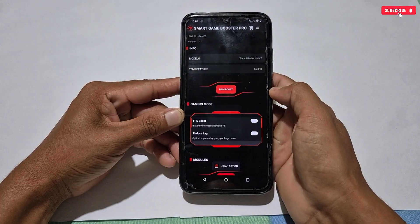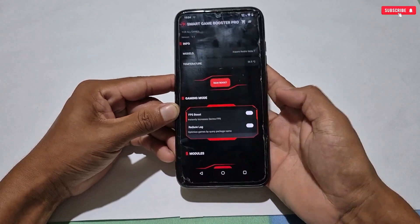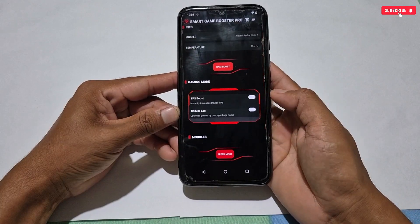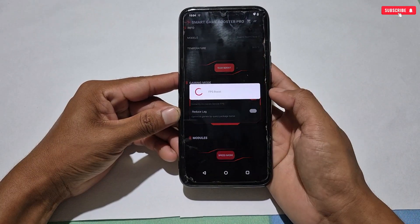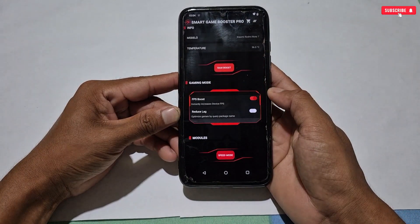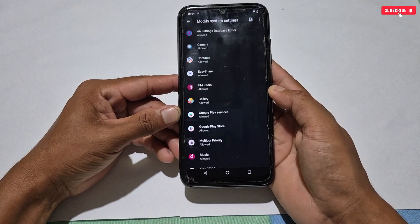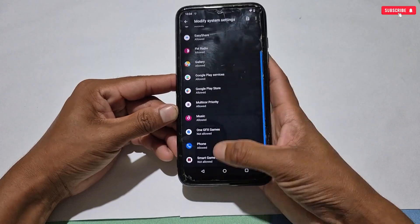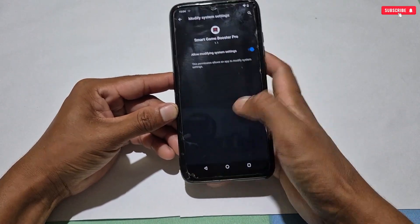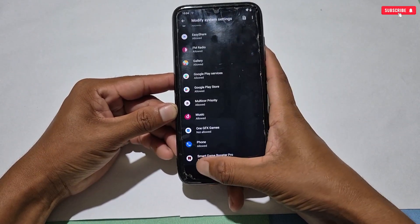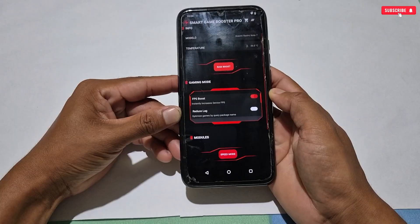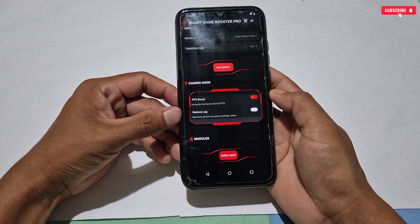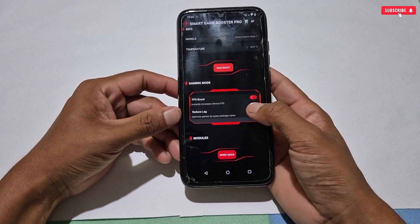Before playing the game, make sure to clear the RAM — you can see that RAM has been boosted. Our next tweak is FPS boost, which will boost your gaming FPS by up to 80%. To activate this tweak, simply tap here. We have to allow the required permission to use it properly — allow the permission, then go back. The FPS boost tweak has been activated.